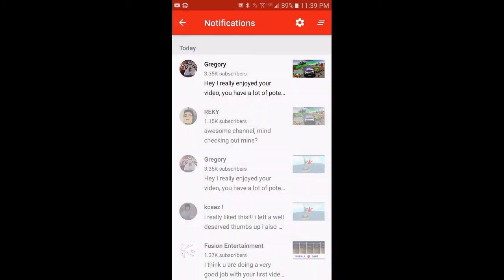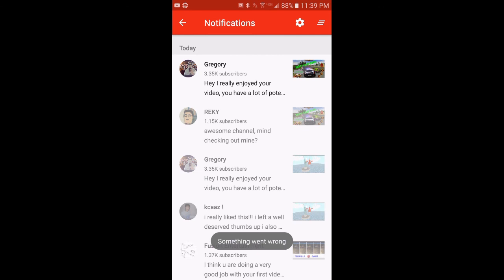So I guess one problem that I'm having is I can't even respond to some of these. Like I just got a new one here. I can't even respond to this and I have no way to go on to YouTube and respond to it either. So I'm a little frustrated with it.